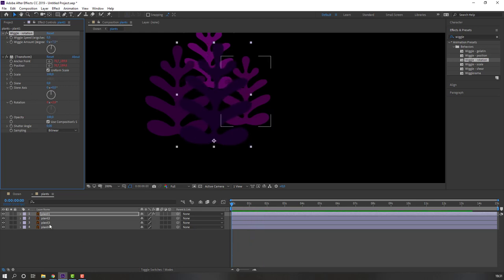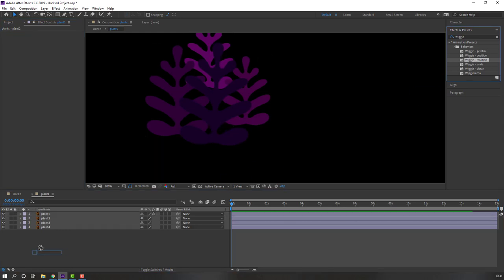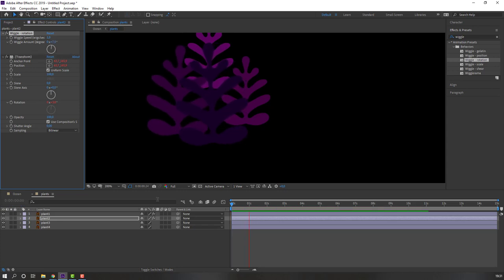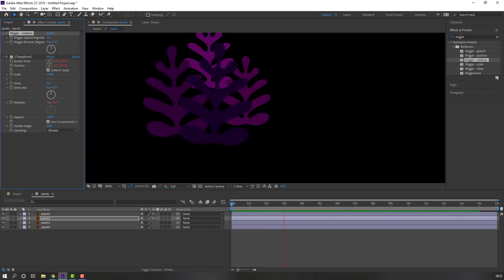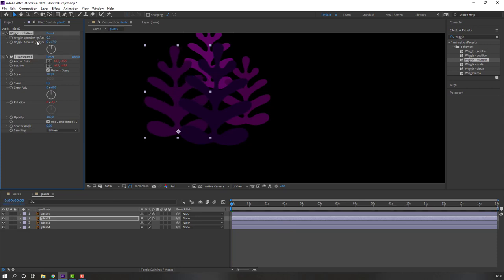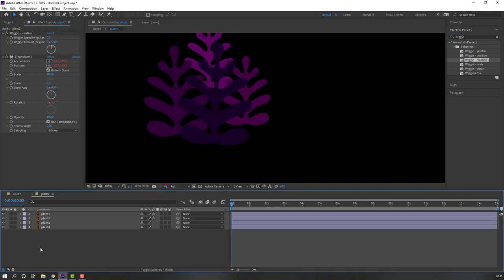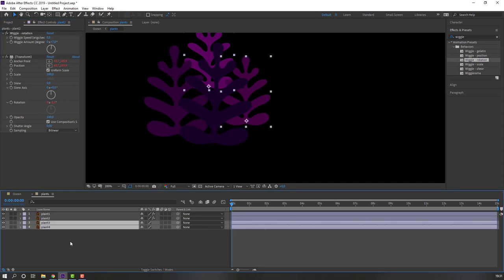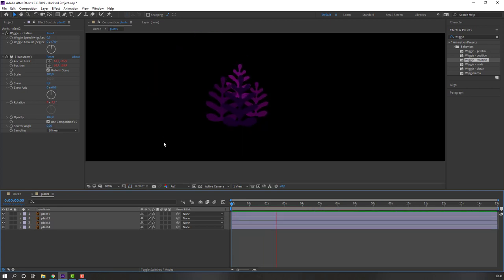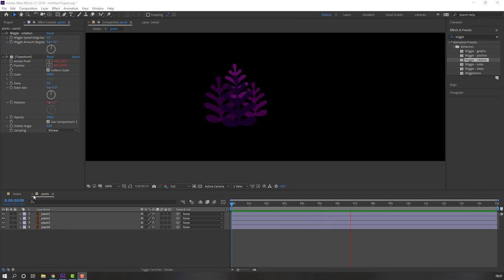Select Plant Two, apply wiggle rotation, change amount to 7, and speed to 0.5. Select this wiggle effect, Ctrl+C, select Plant Three and Plant Four, Ctrl+V. Close the Plants layer.